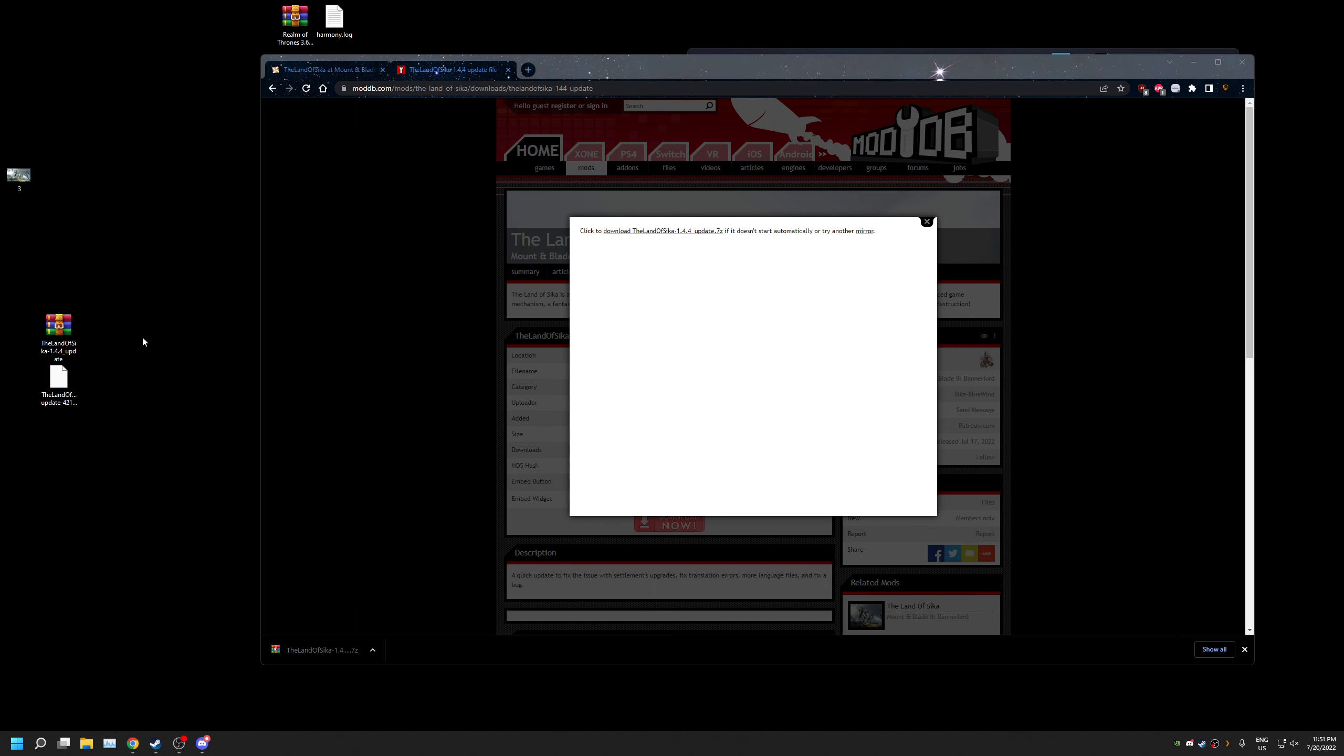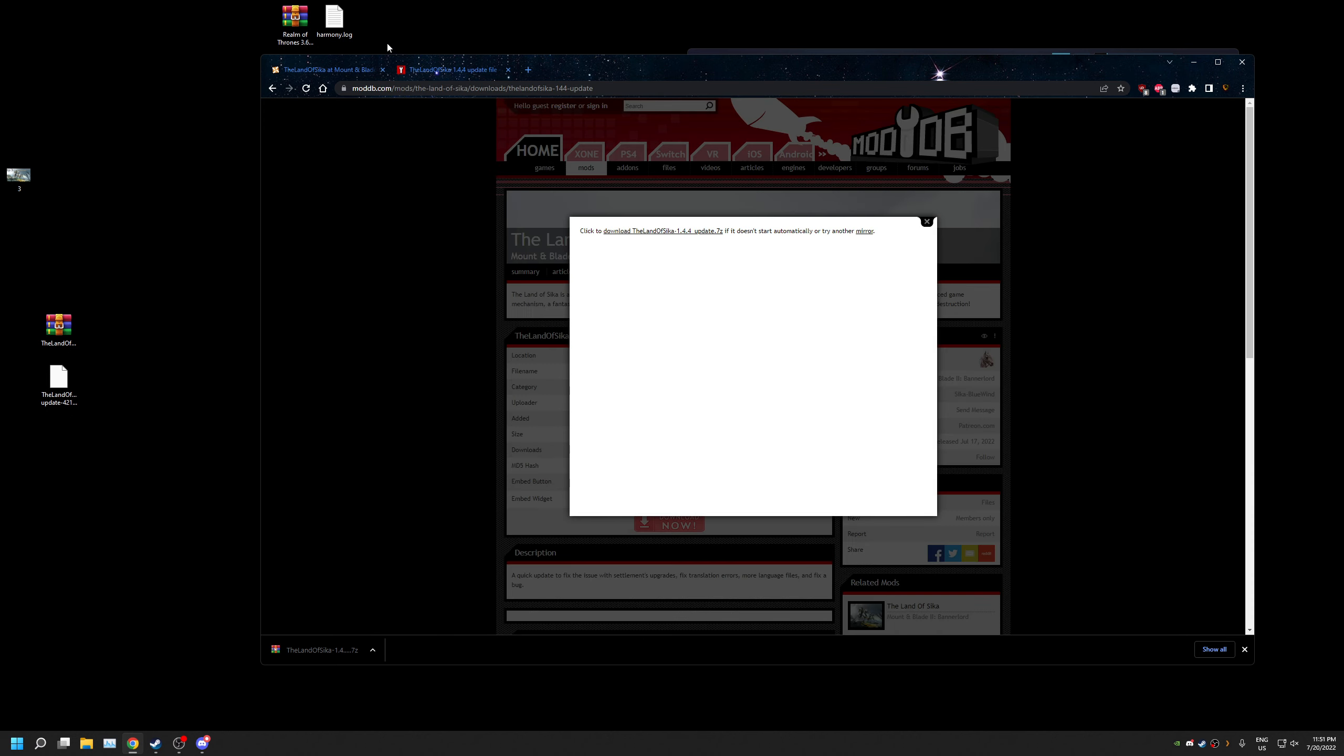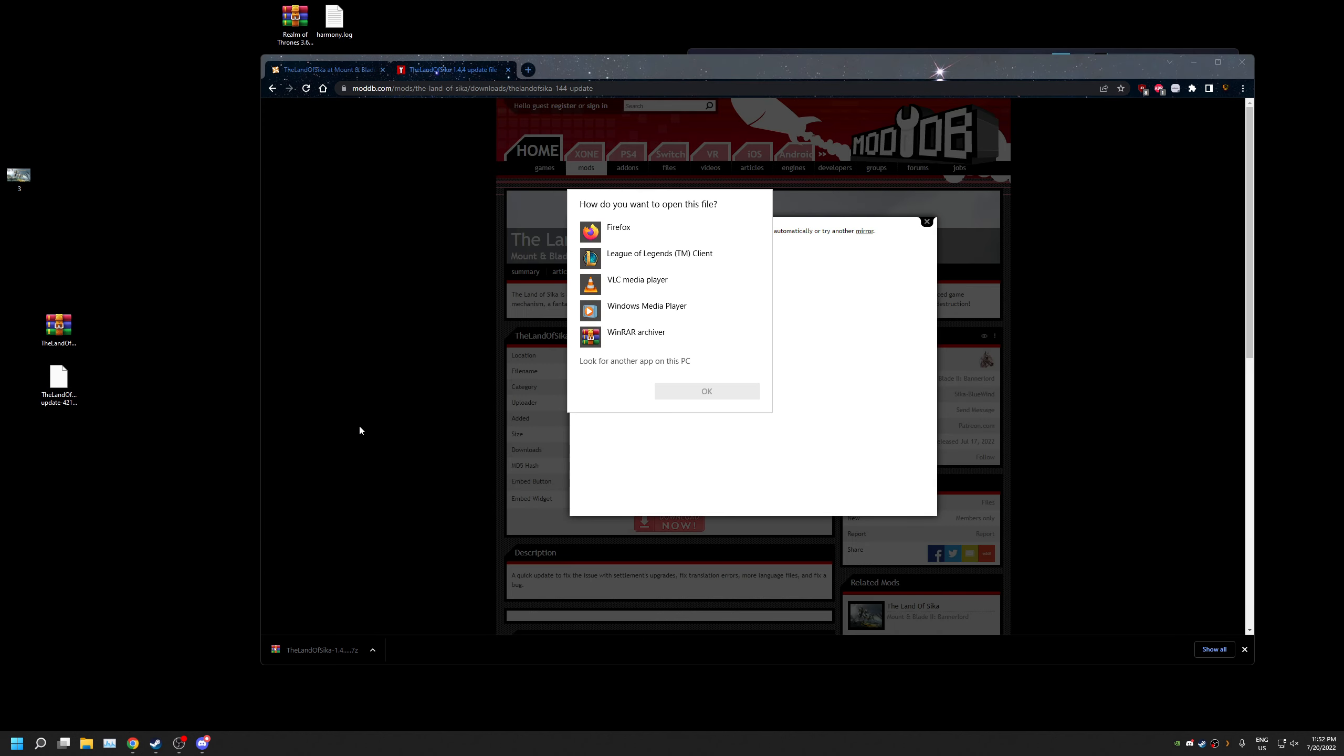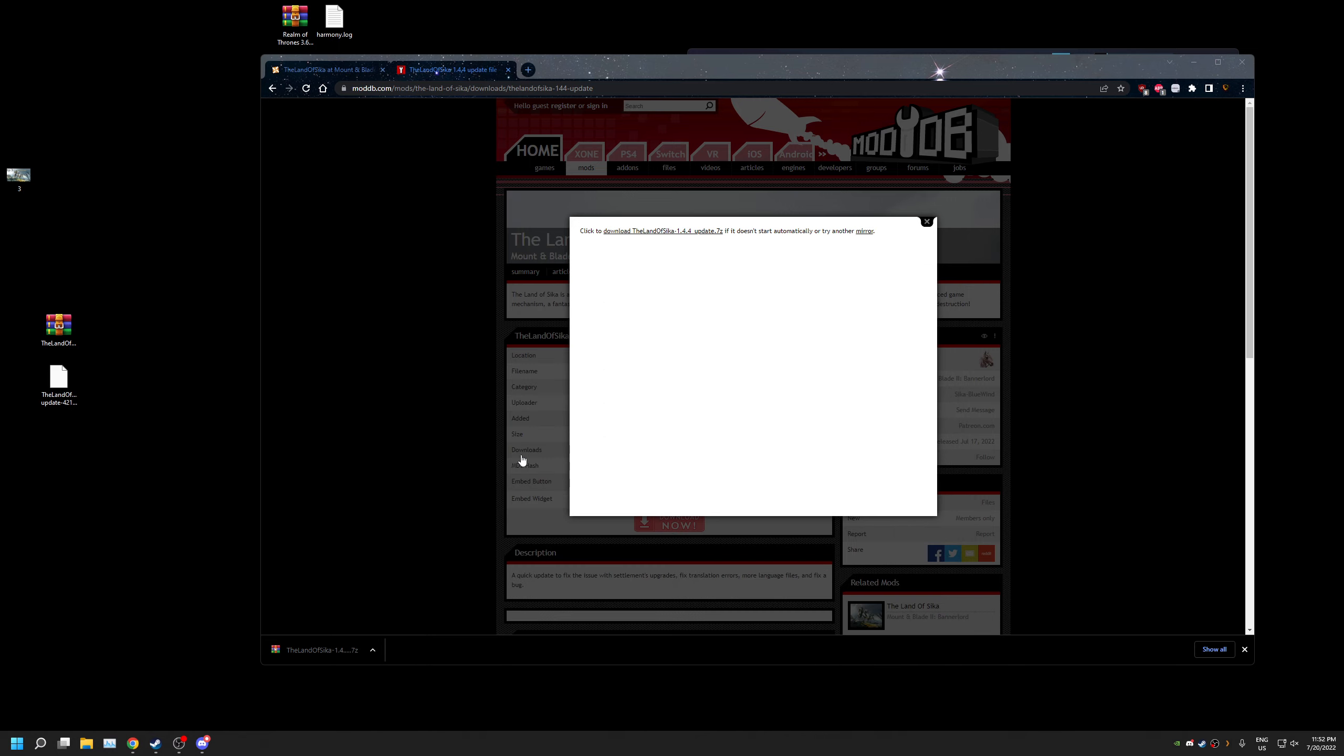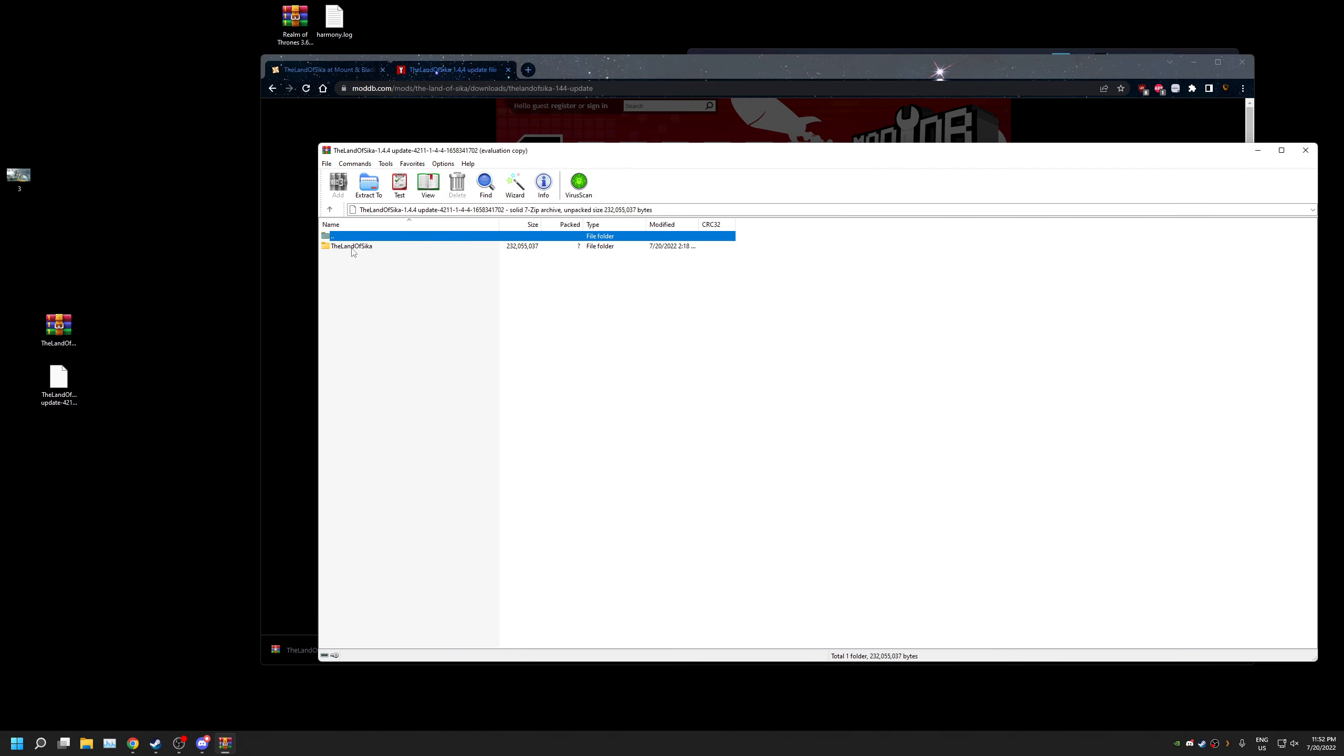But if you are downloading it from Nexus mods, what you want to do is click on open with and click on WinRAR archiver, or look for another app on this PC and look for WinRAR. Click on WinRAR as application and it will show you the mod right here.